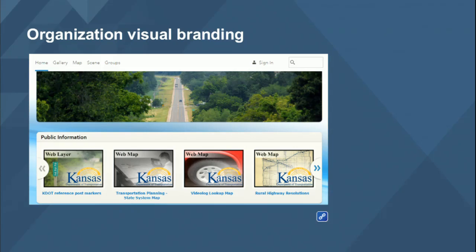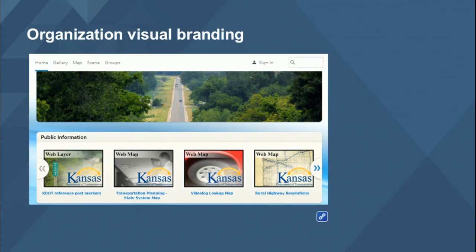Here's a good example from Kansas. In their public information gallery, you can see at a glance that it's got the nice Kansas logo embedded on the thumbnail and a nice title across the top. There's no guesswork as to whether this is a layer, a map, or an application — they've got all that nailed.